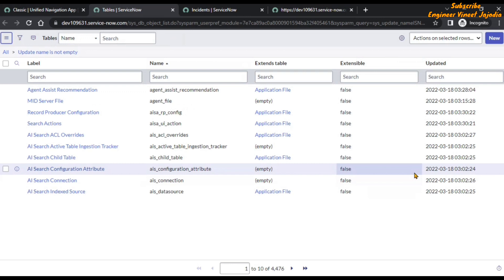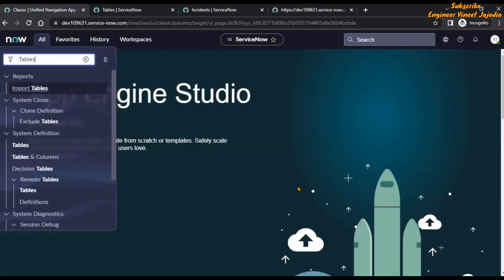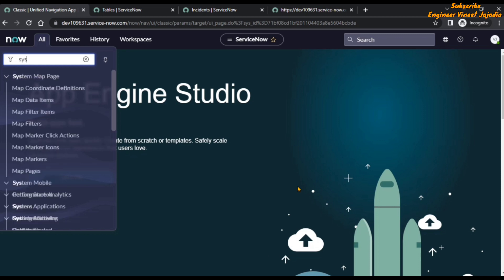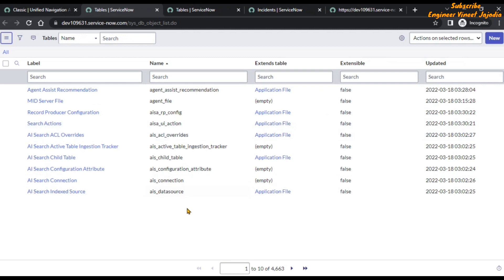These are the tables present in ServiceNow. Right now we are only seeing 10 because of the 10 rows per page setting, but there are 4,476 records available. Another way to open the tables list is to use the filter navigator shortcut by typing the table's system name, which is sys_db_object.list, to open the list of table records in a new window.